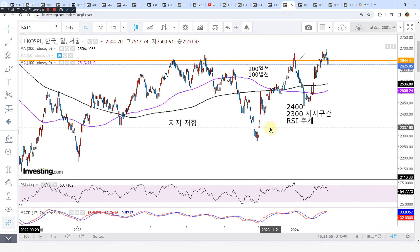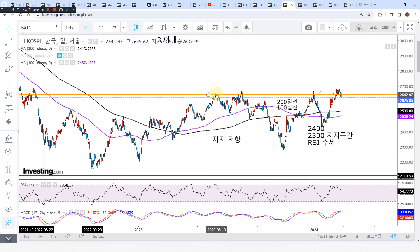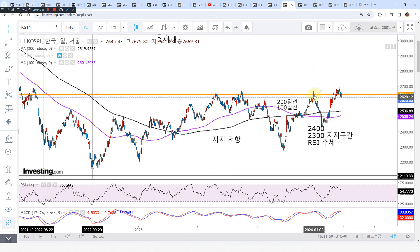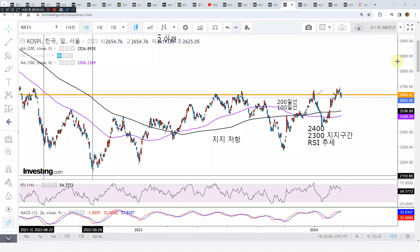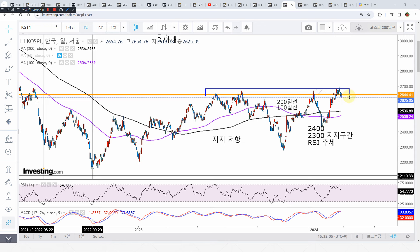지지와 저항에서 제가 계속 말씀드렸던 거 작년 6월, 8월, 1월, 2월, 그래서 총 크게 4번에 걸친 저항을 우리가 확인했습니다. 이제 그러면 2,600대 중반은 웬만큼에서는 뚫기가 힘든 저항대가 됐습니다. 계속 말씀을 드렸던 거죠.